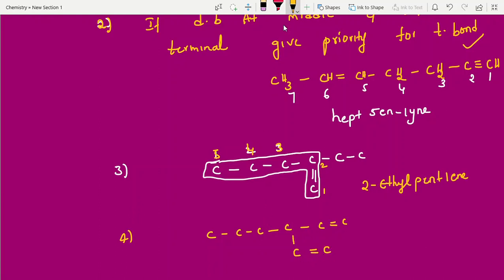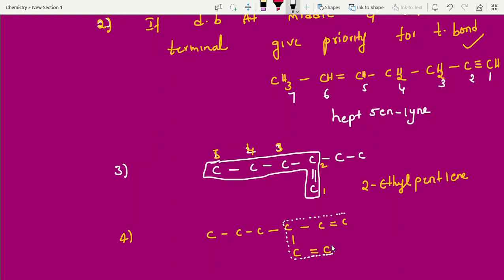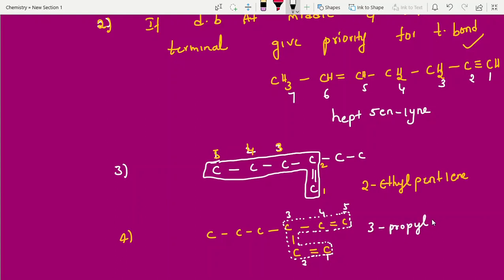Next example: when selecting the parent chain in unsaturated hydrocarbons, you must include the double bond or triple bond — chain length alone is not enough. Here the parent chain is one two three four five, with two double bonds at positions 1 and 4, and a propyl substituent at position 3. The name is 3-propylpenta-1,4-diene. Two double bonds means the suffix is 'diene'.